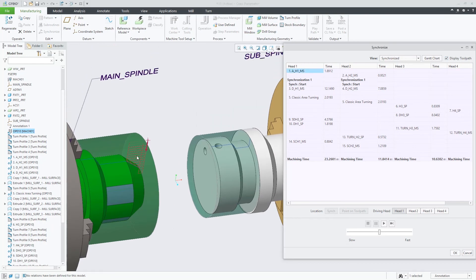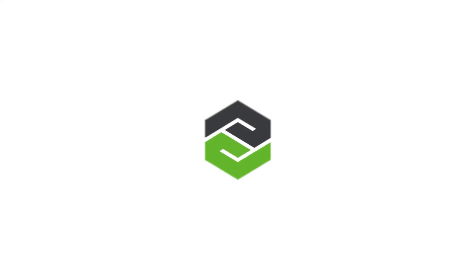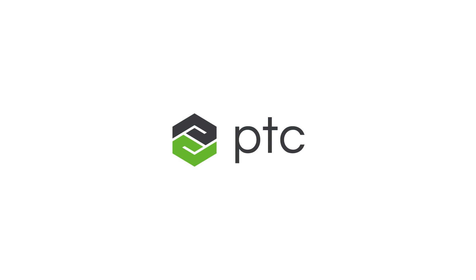Product design is changing. So should your CAD software. CREO 7.0, the future of how you design.